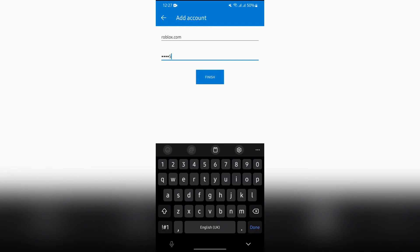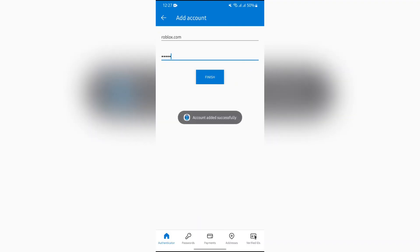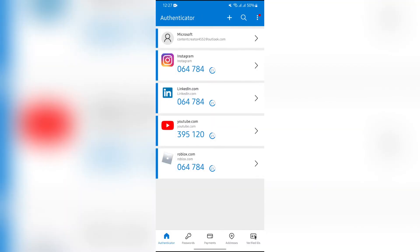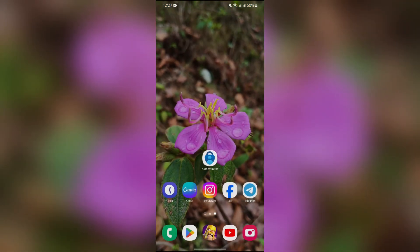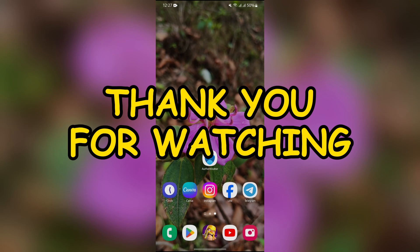Then tap into this Finish button and this way you can easily use Microsoft Authenticator app for your Roblox. I hope this video was helpful for you. If yes, don't forget to like, share, and subscribe to the channel to never miss another update. Thank you for watching the video.